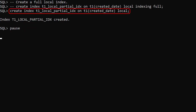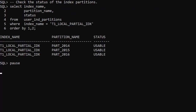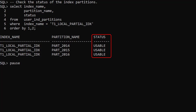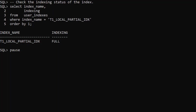We create a local index on the created date column. If we don't specify the indexing clause during index creation, the default action is indexing full. Checking the status column of the user_ind_partitions view, we see all the index partitions are usable. By default, index creation ignores the indexing setting of the table partitions. Checking the indexing column of the user_indexes view, we see the index is marked as indexing full.